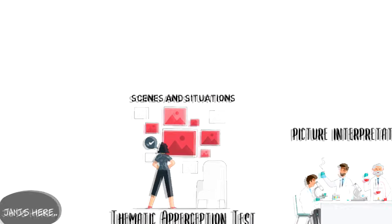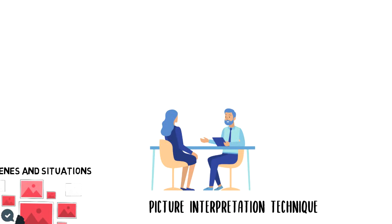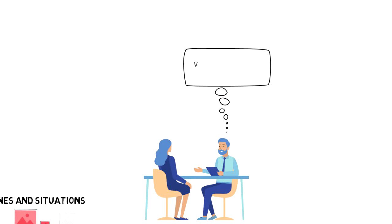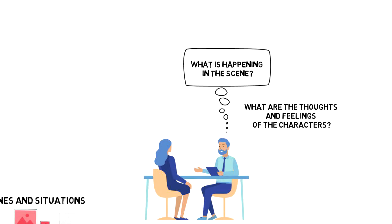After showing each card, people are asked to tell a dramatic story about the picture. Questions are often along these lines: What is happening in the scene? What are the thoughts and feelings of the characters, or what was the outcome of the situation?